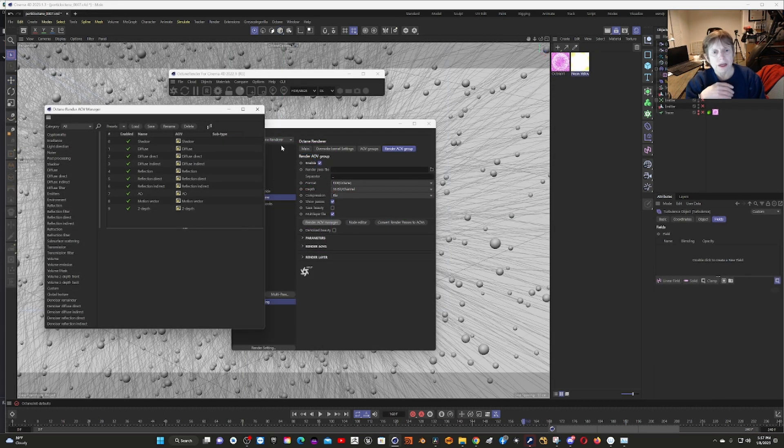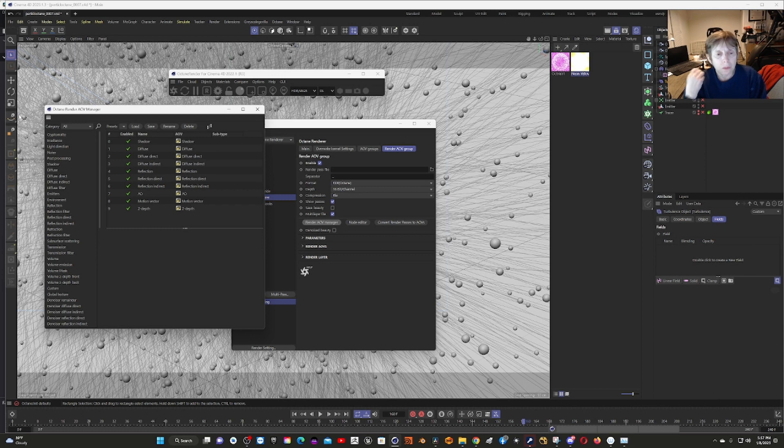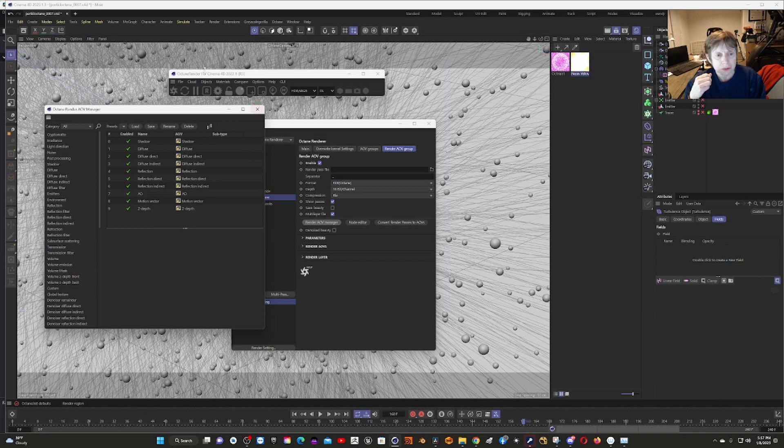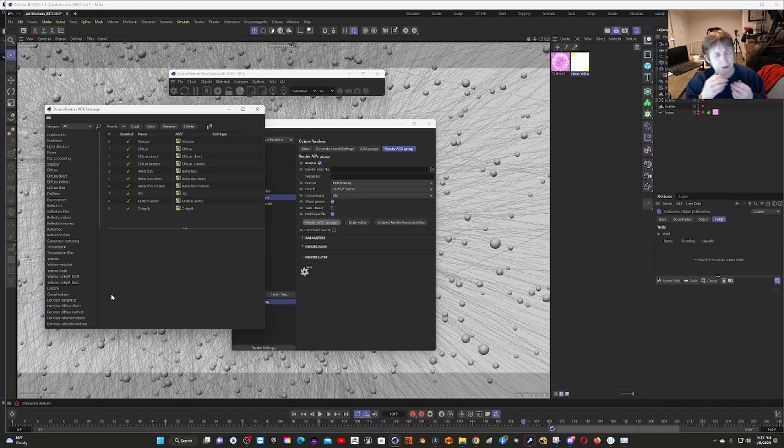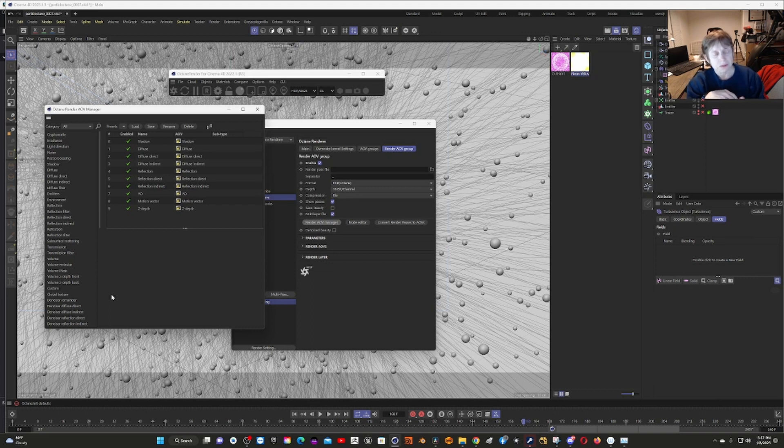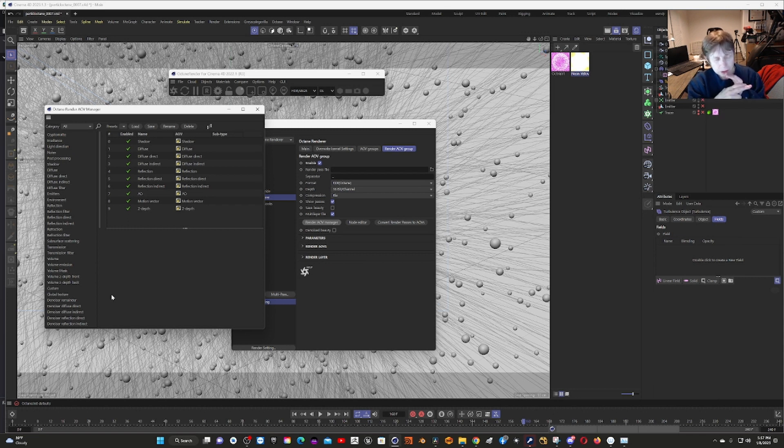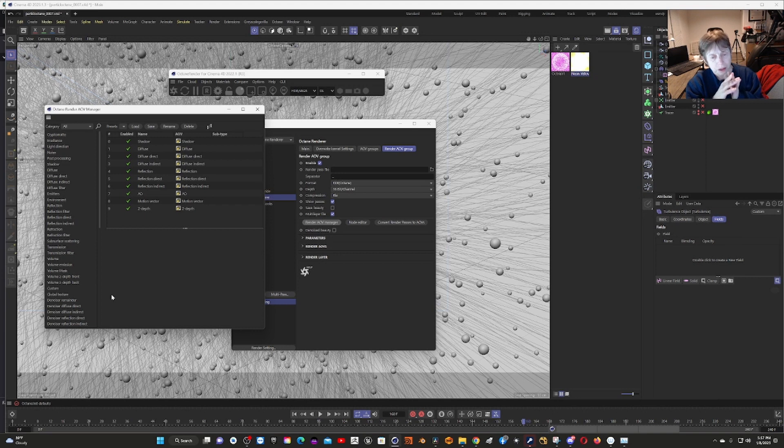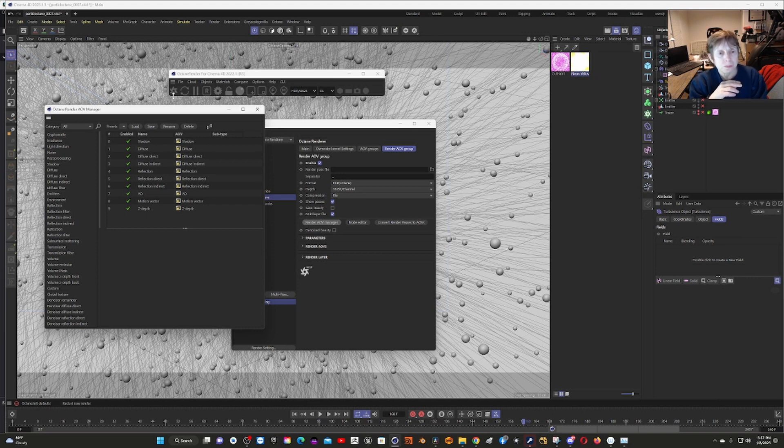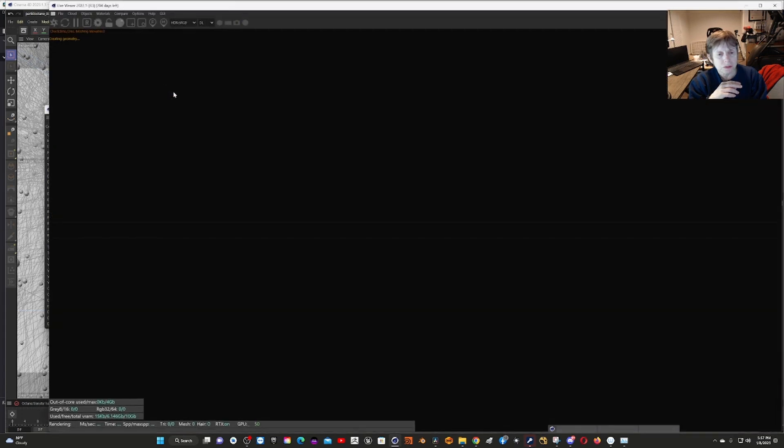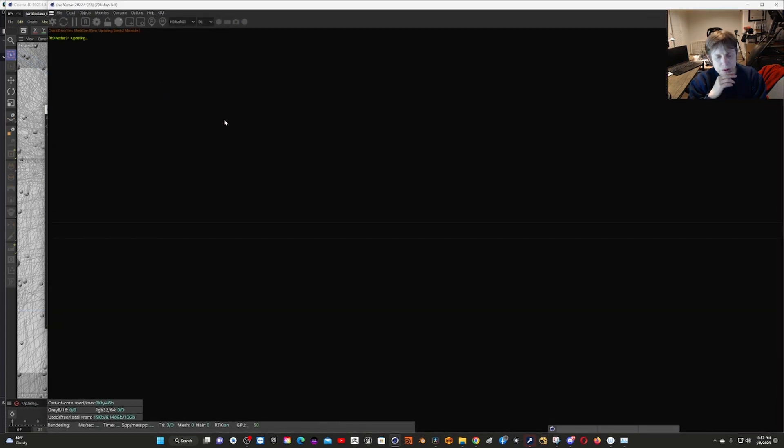I wanted to talk a little bit more about rendering, in particular the arbitrary output values, which are the different layers you can use to control things better in your editor. You can composite them together if you're using Premiere Pro, Resolve, or Nuke. So let's look at this render.